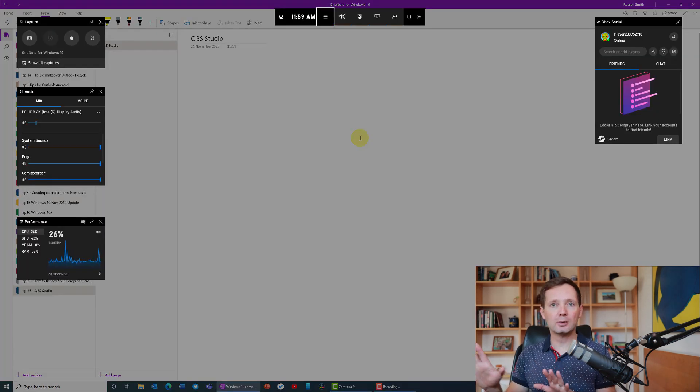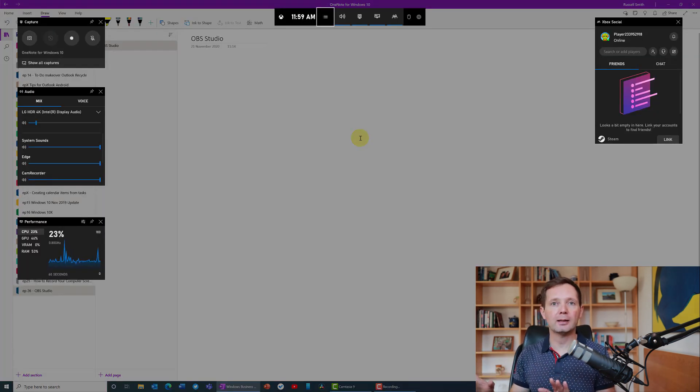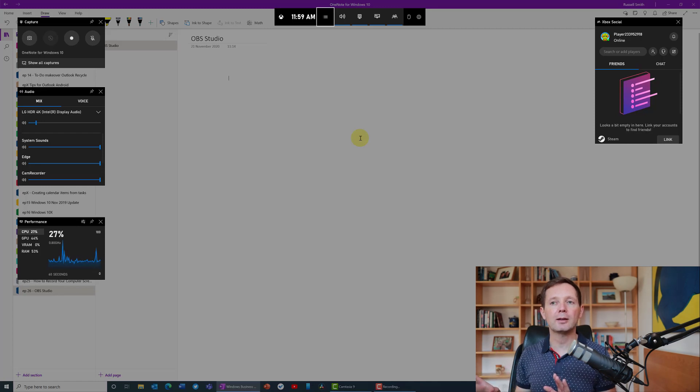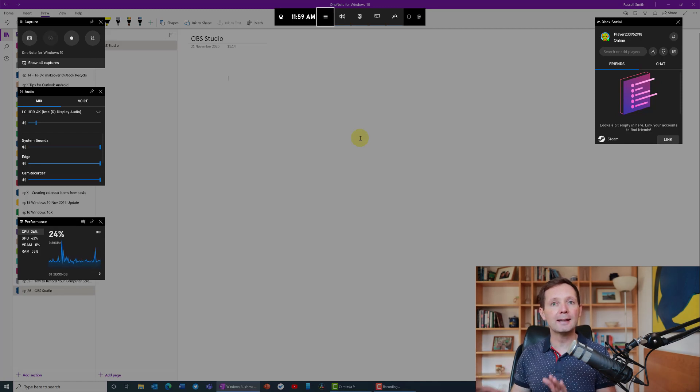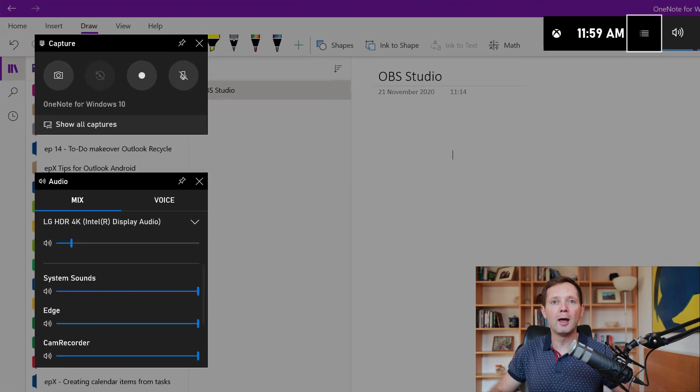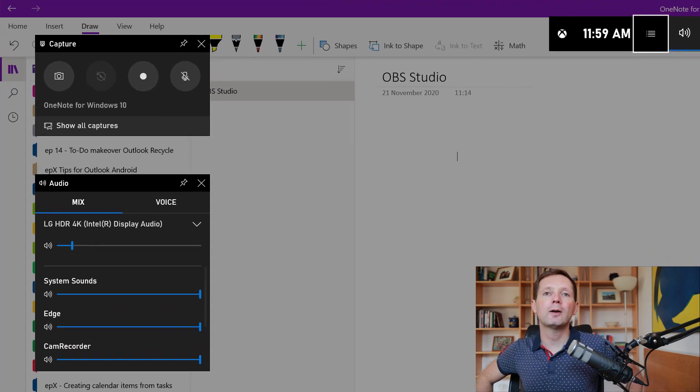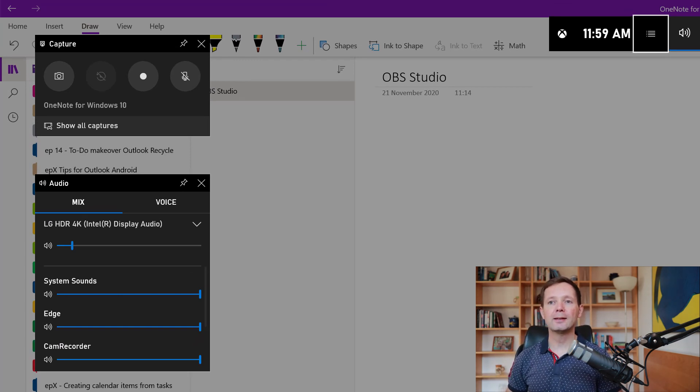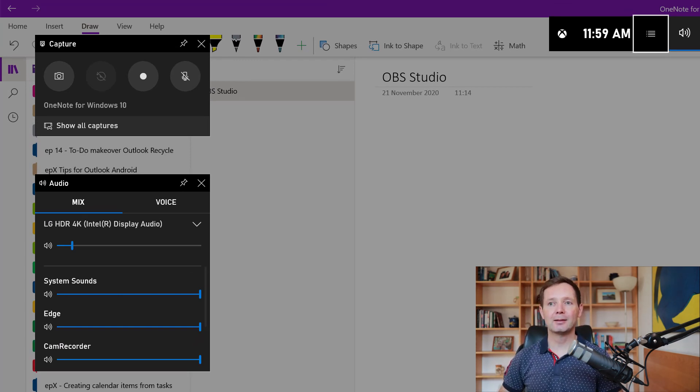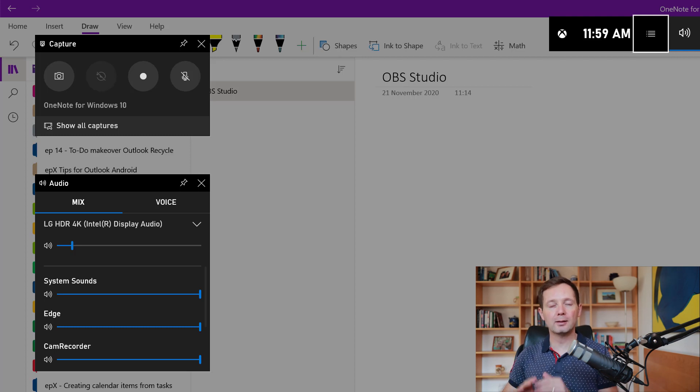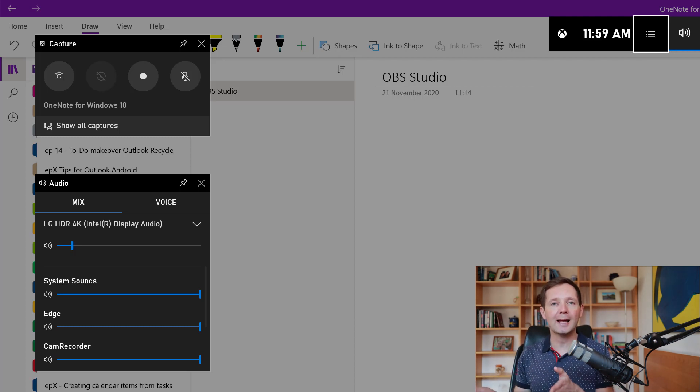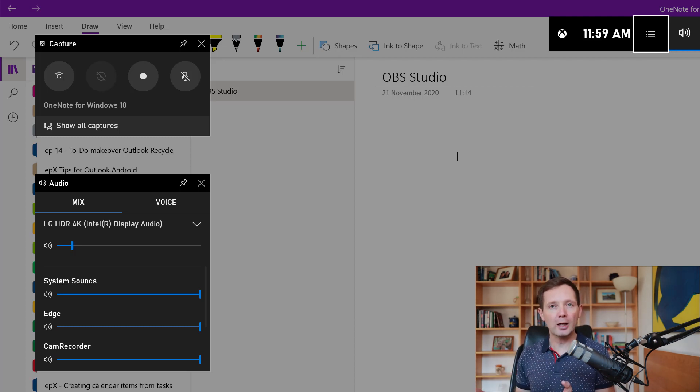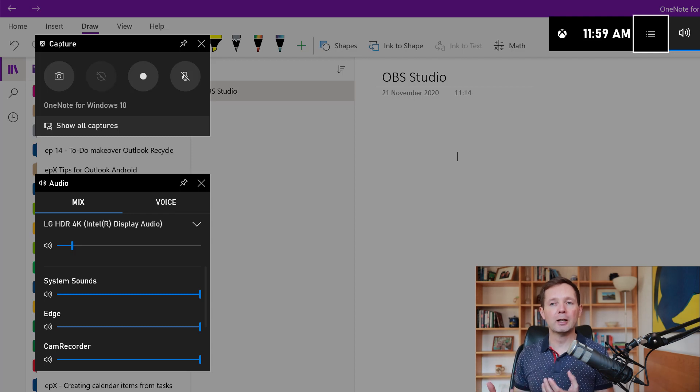There are lots of different panels here but the only one that I'm really interested in at the moment is the capture panel in the far left hand corner. You can see here that it's already set to OneNote for Windows because this was the application that was open and active on the screen before I opened game bar. This is the application that it's going to capture.